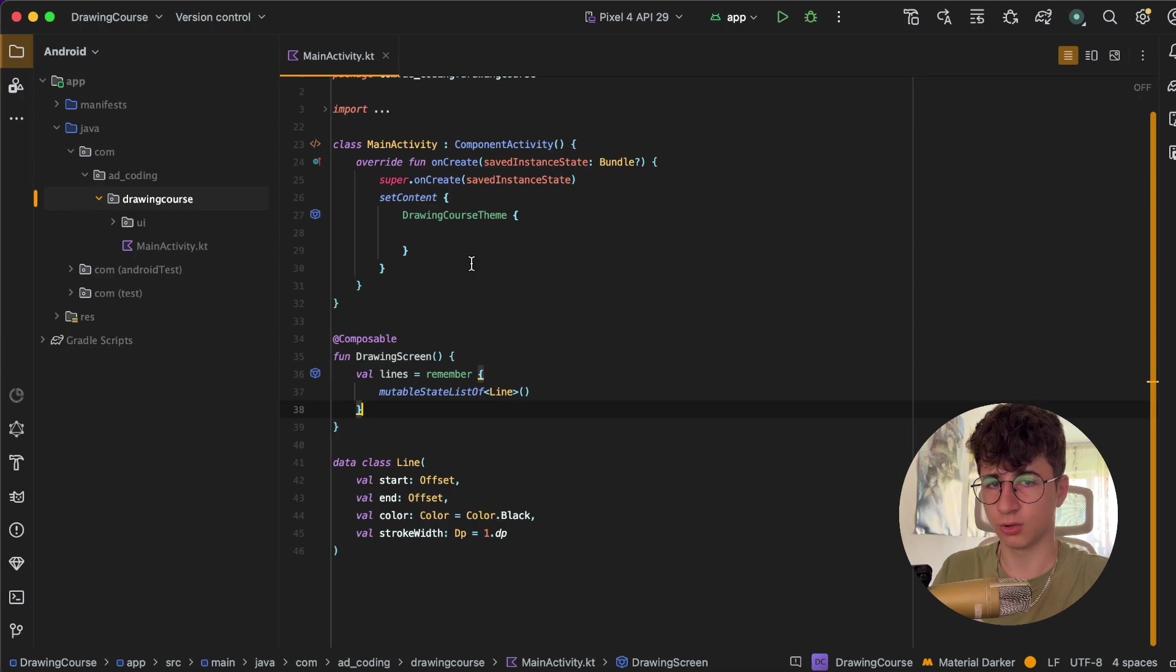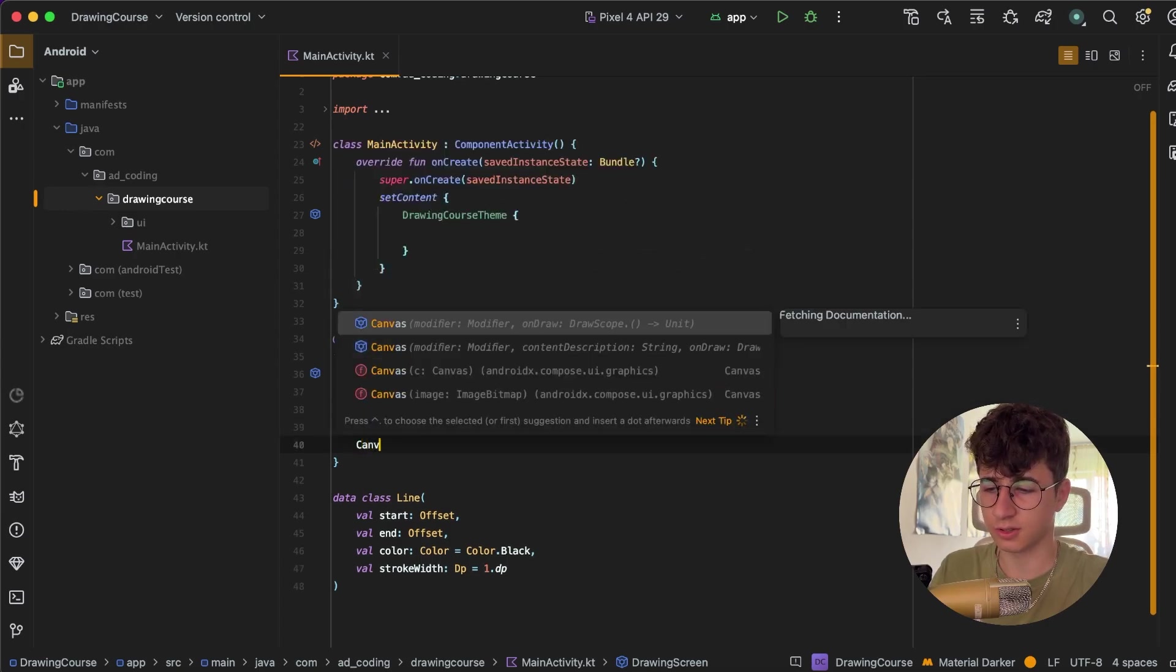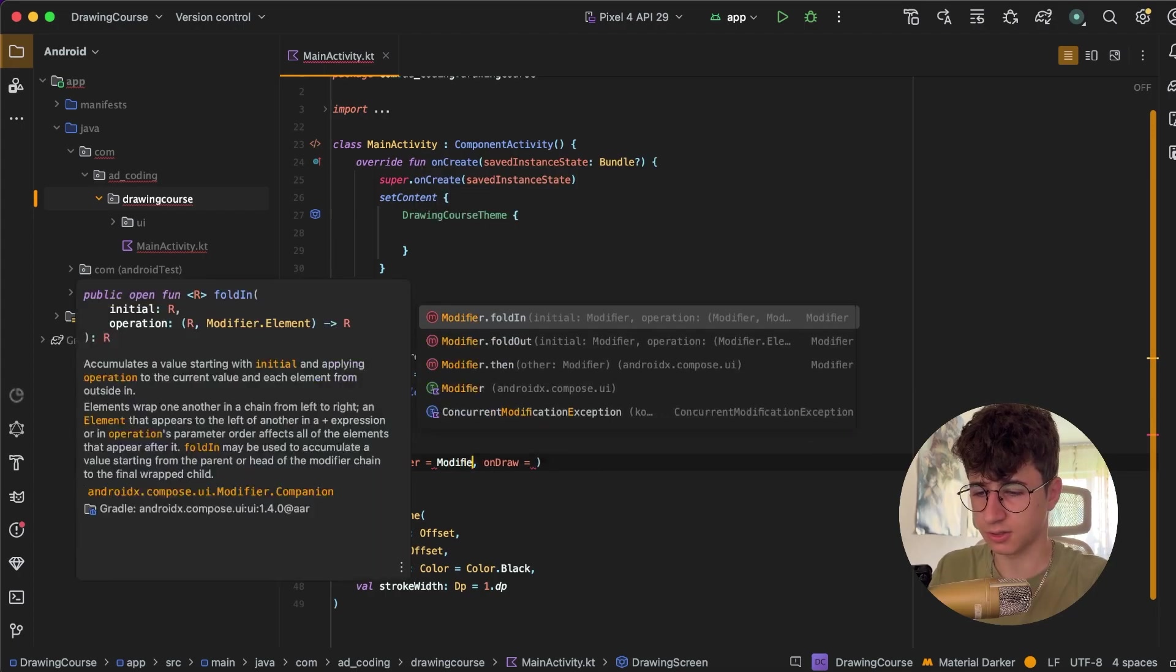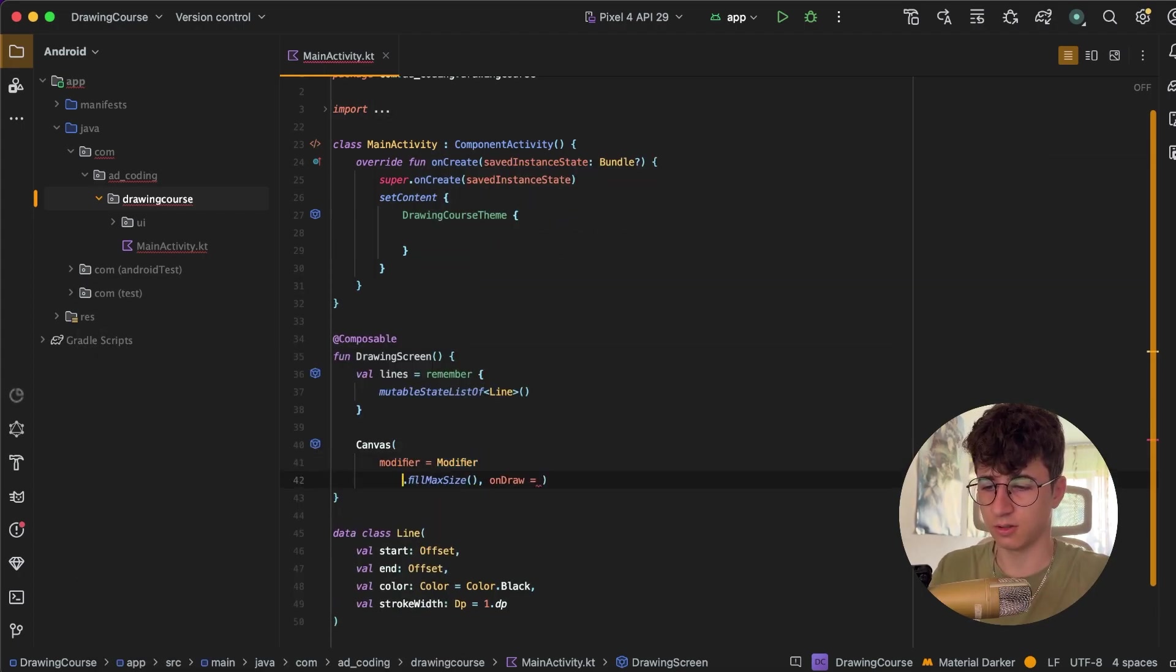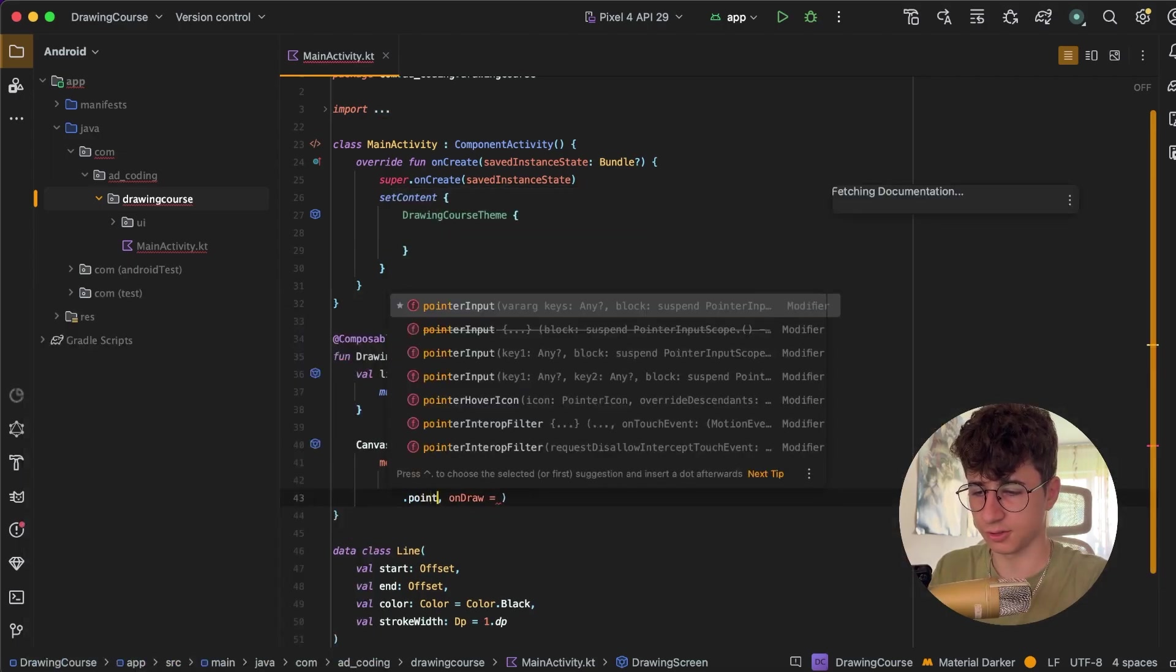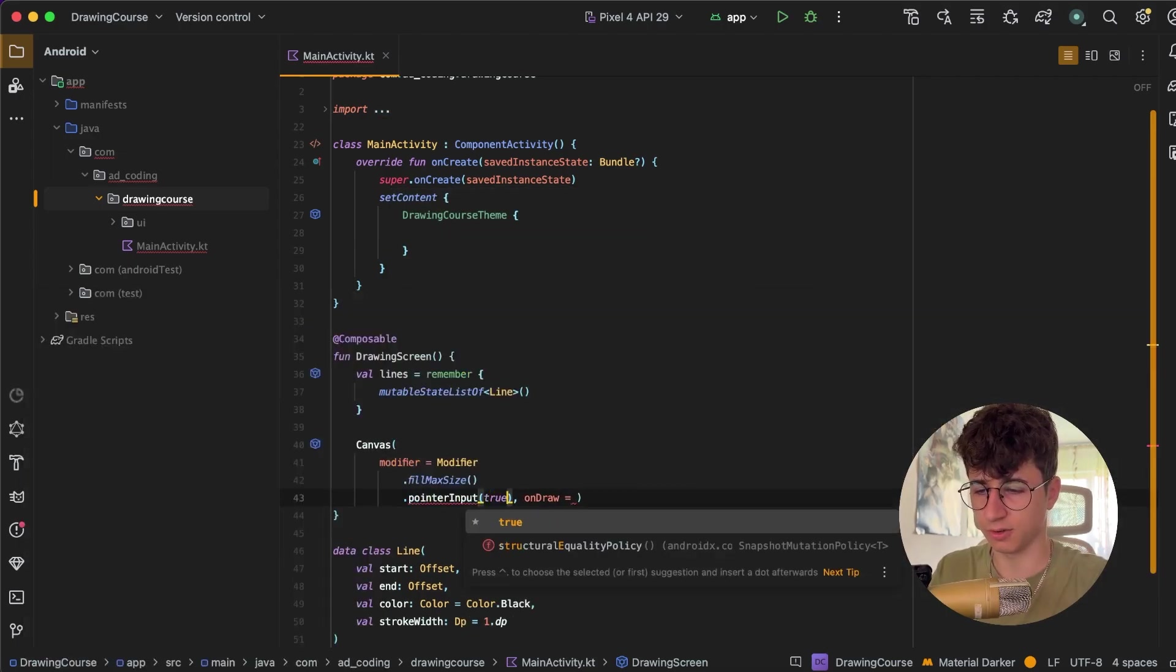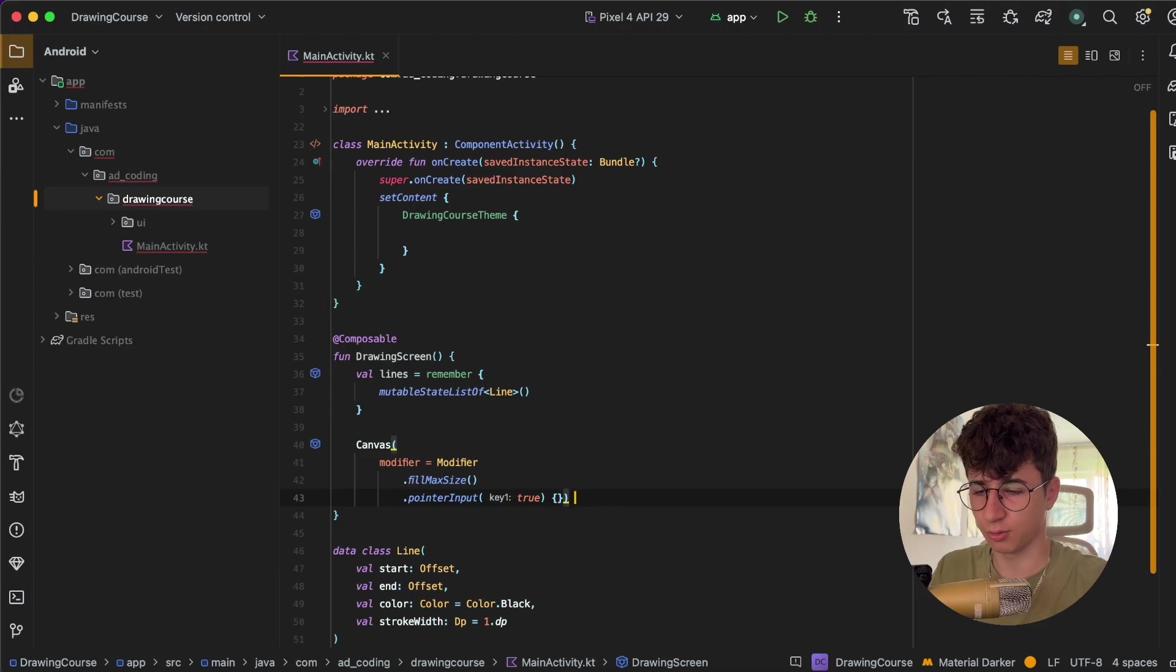In order to draw on the screen we need to use a Canvas, and let's make this fill the max size, so fillMaxSize. And let's also say .pointerInput, and this modifier is used when we don't have a gesture out of the box. Let's remove onDraw and open the block here.